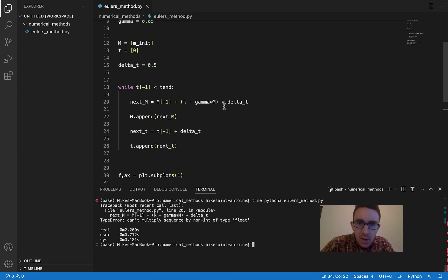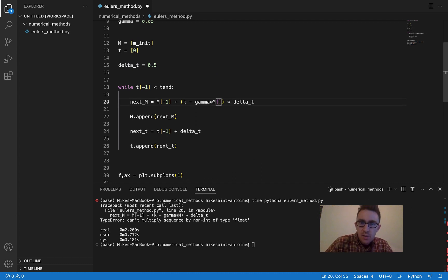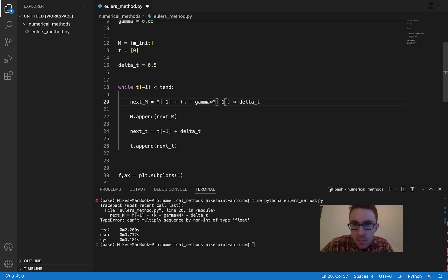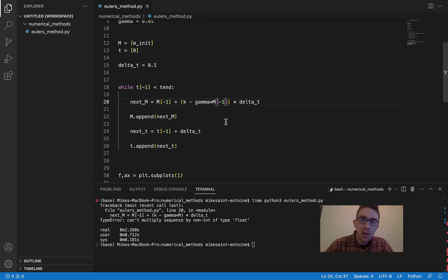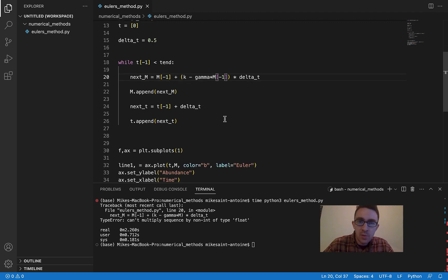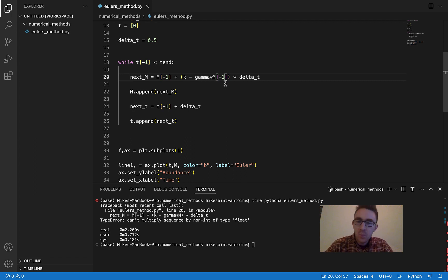Sorry about that — this should be M[-1], M index negative one, because we want our current value of M, not just M the list. Sorry about that, missed that. So yeah, this should be M[-1] for our current value of M.